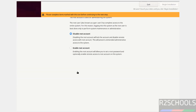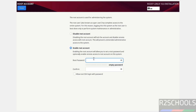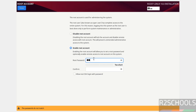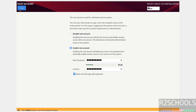Then Root Account — by default it is selected as disabled root account. I want to enable it, then provide the password for this root account and confirm the same. And see here: 'Allow root SSH login with password' — select Yes. It is up to you. Click on Done.